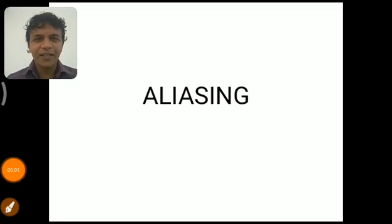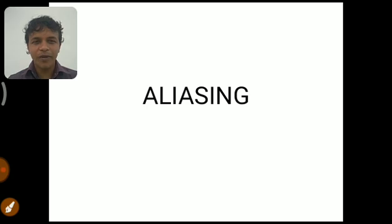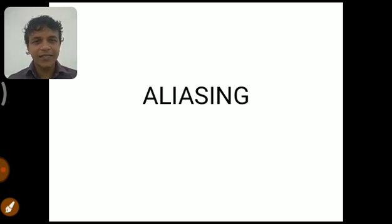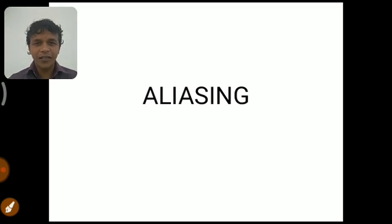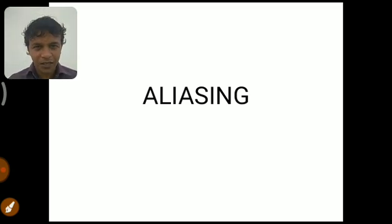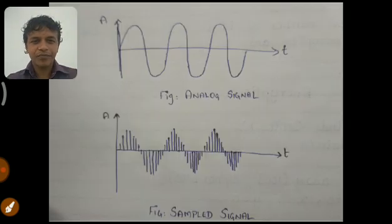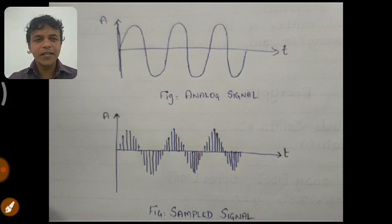Hi everyone, the channel Knowledge Academy welcomes you. In this video we are going to discuss what is meant by aliasing and what are the differences between aliasing and inter-symbol interference. Before entering into the video, kindly subscribe to my channel Knowledge Academy.